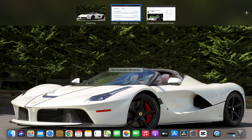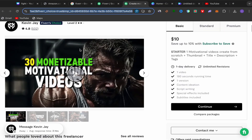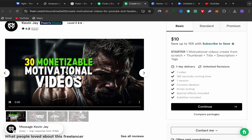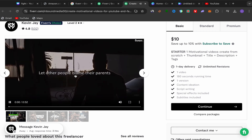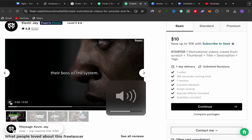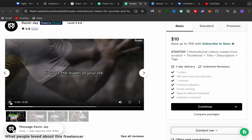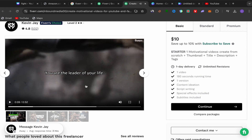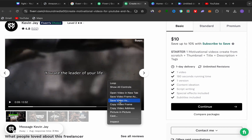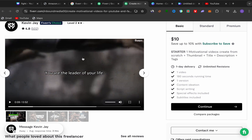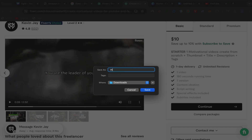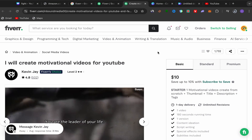Now we need to promote this affiliate link on YouTube. But before that, go back to the seller's profile page on Fiverr and check their sample video. This seller has a video — let other people blame their parents, their boss, or the system; let weaker people complain that the world isn't fair — you can see this seller is producing really engaging and viral motivational videos. Double-click the video, click 'Save Video,' name it 'motivation,' and save it to your laptop.